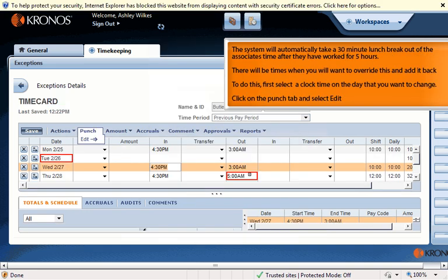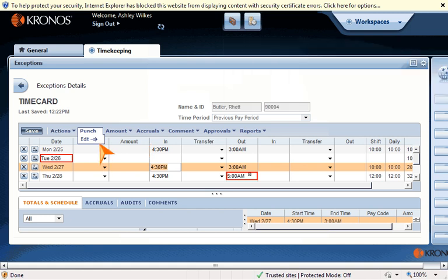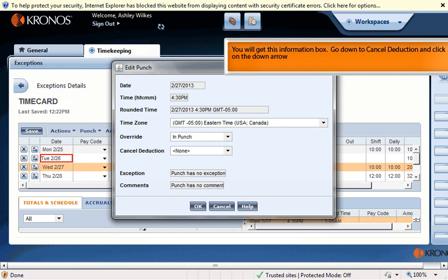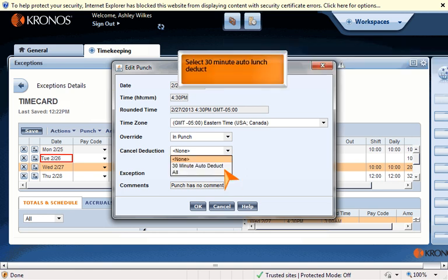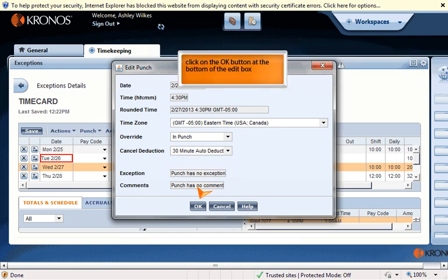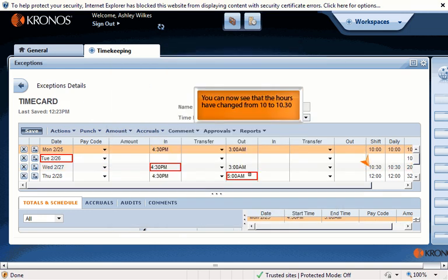The system will automatically take a 30-minute lunch break out of the associate's time after they have worked for 5 hours. There will be times when you will want to override this and add it back. To do this, first select a clock time on the day you want to change. Click on the Punch tab and select Edit. Go down to "Cancel Deduction" and click on the down arrow. Select "30 minute auto lunch deduct," then click OK. You can now see that the hours have changed from 10 to 10:30.